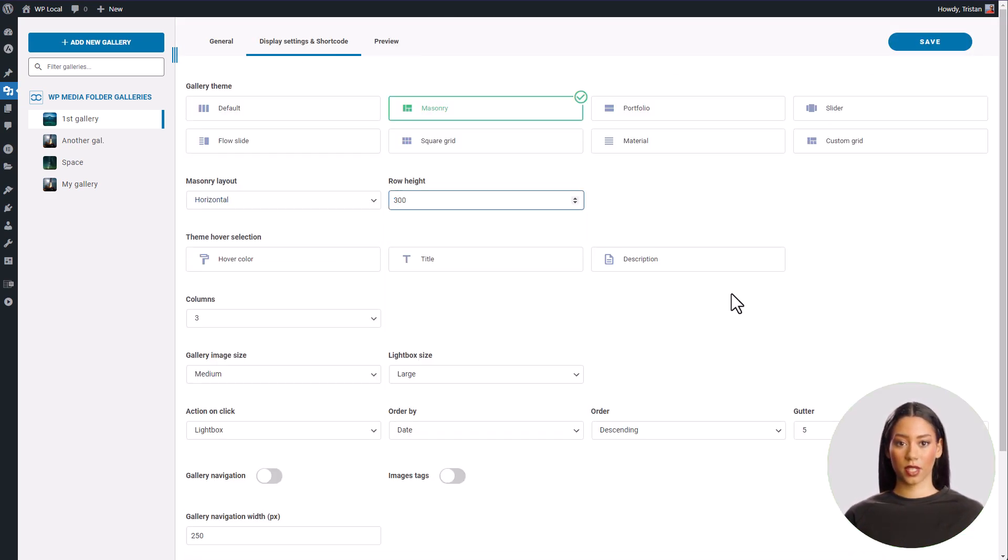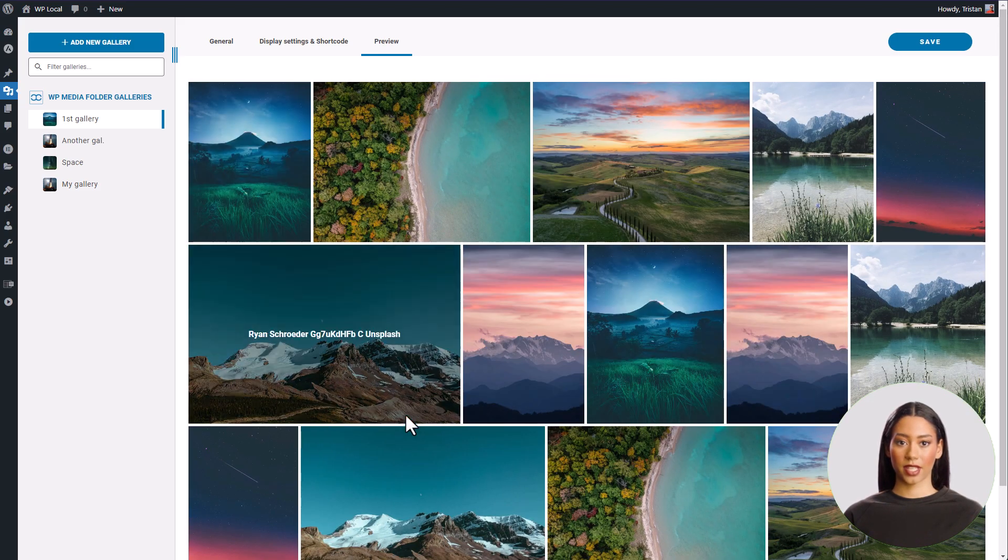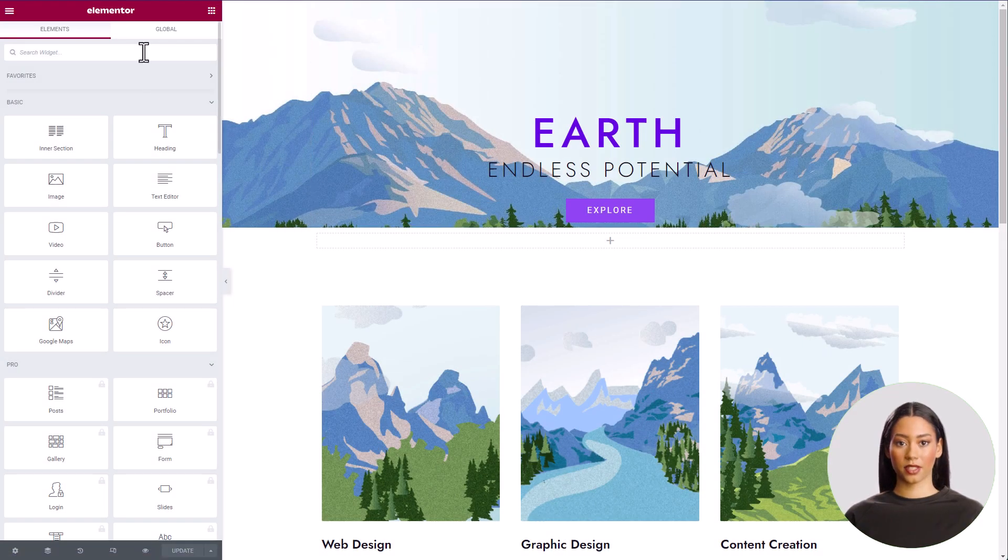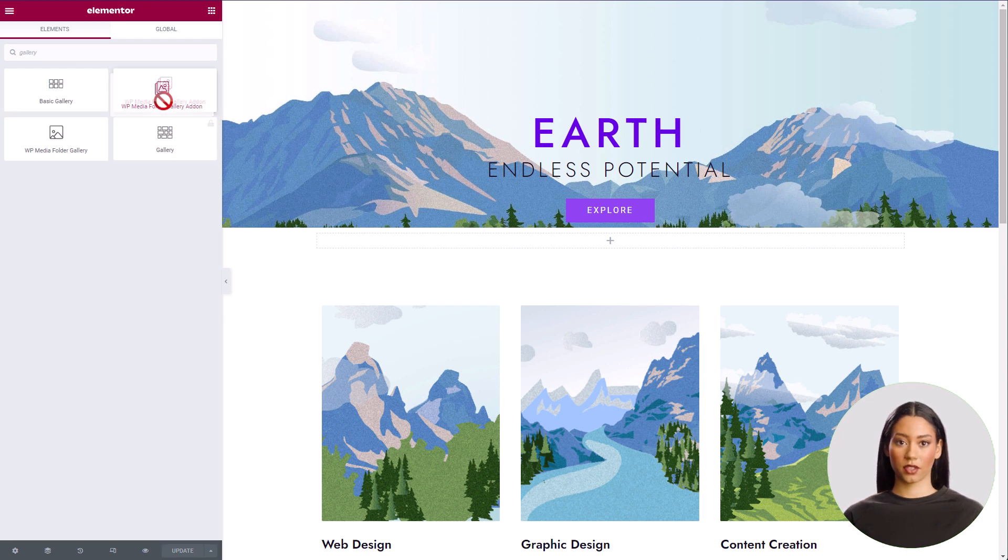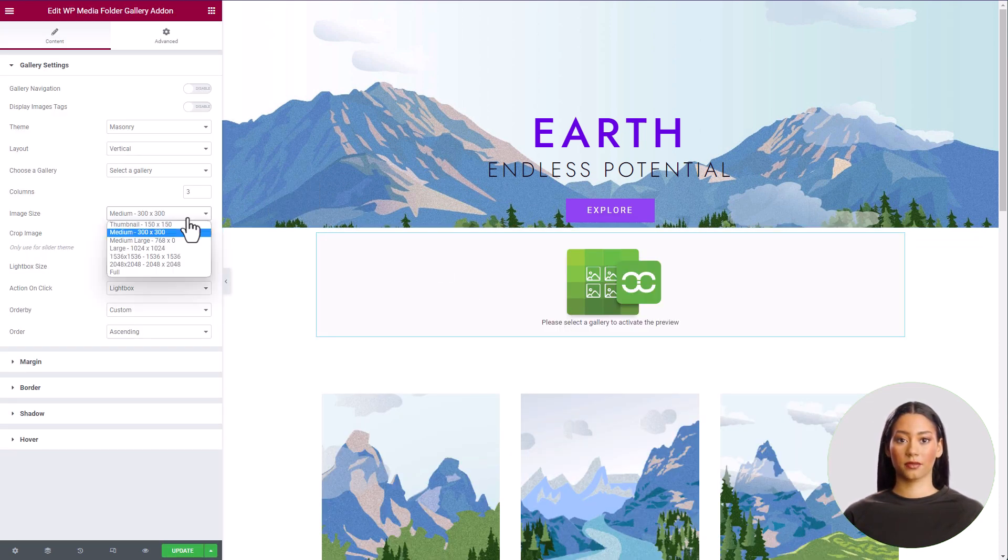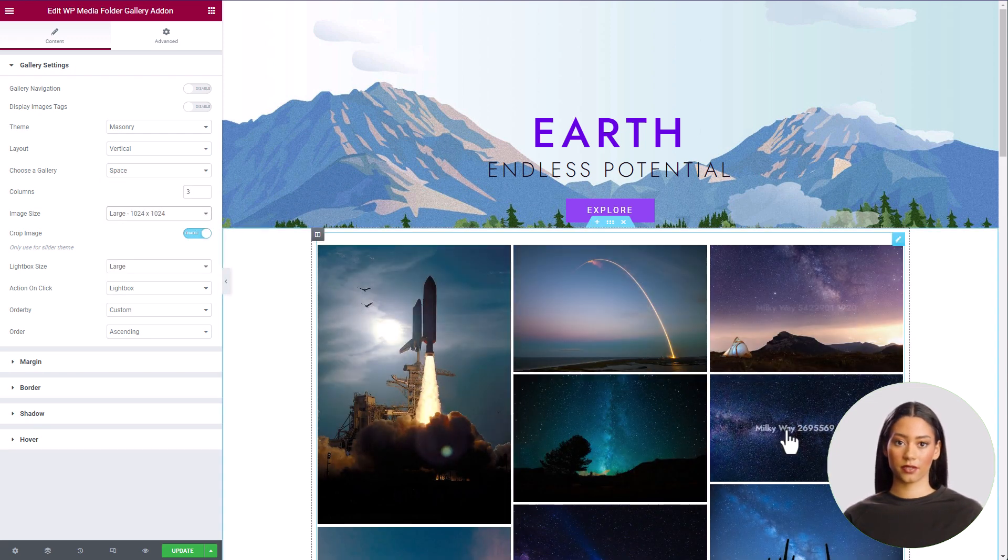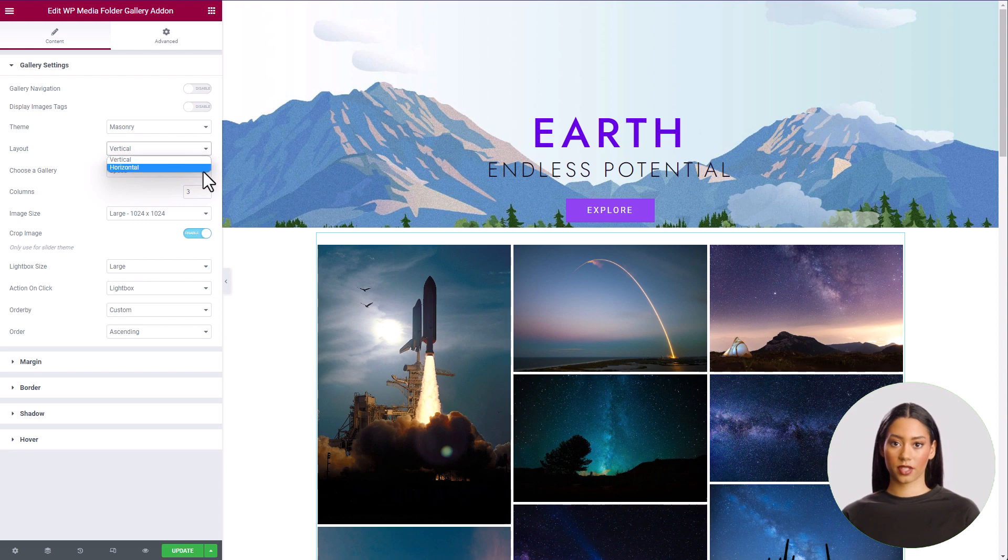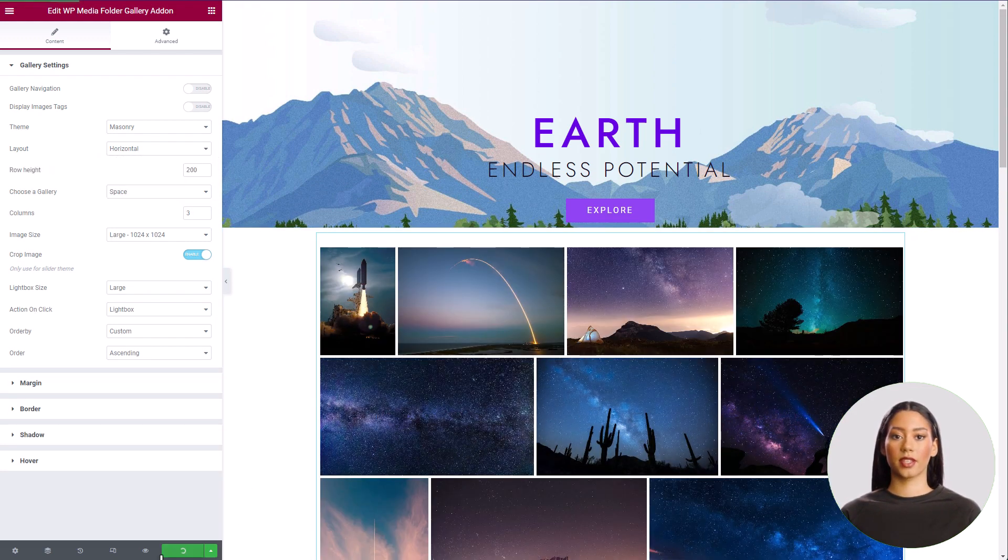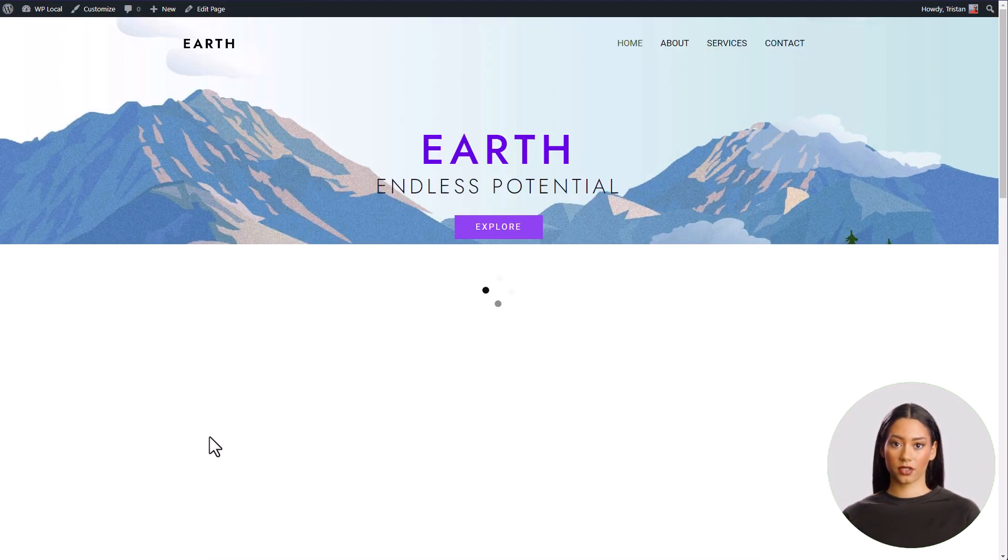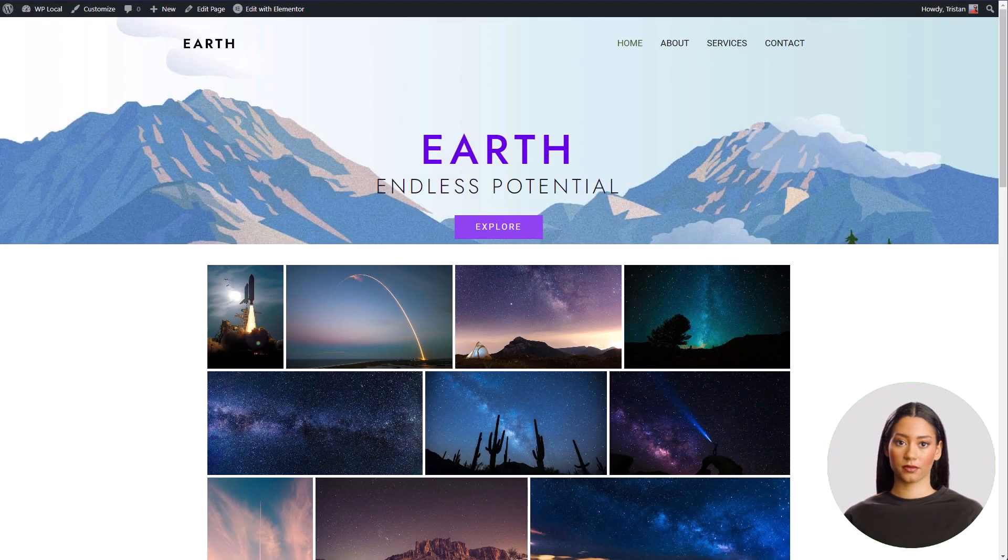What I really like with this plugin is that it has a real integration with Elementor, a real widget with some configuration. The themes are pretty cool too, but we'll see that in a minute. So we'll learn how to create galleries, apply and configure themes with the widget, insert them into your Elementor page and many other things. Let's dig into it with our Elementor specialist.